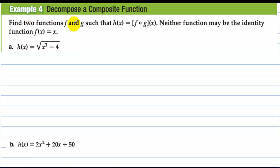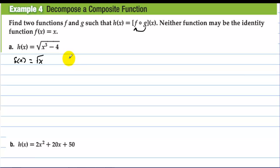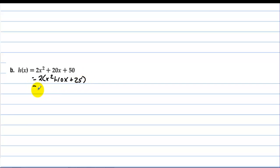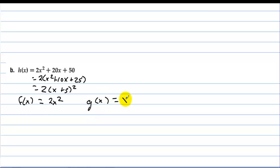Decompose a composite function. Find two functions f and g such that h(x) equals f(g(x)), where neither function may be the identity function f(x) equals x. For one example, we can let f(x) equal the square root of x and g(x) equal x cubed minus 4. For another, recognizing that 2x squared plus 10x plus 25 equals 2(x plus 5) squared, we can let f(x) equal 2x squared and g(x) equal x plus 5.